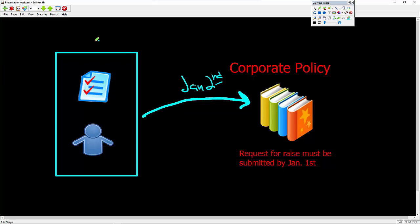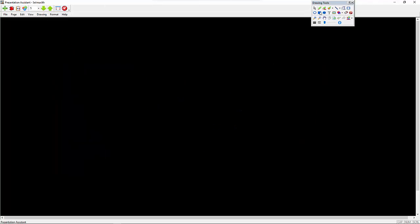That's similar to what's happening with SELinux. SELinux will basically block off an application. Let me go down here. If I have an application on my system like Apache,